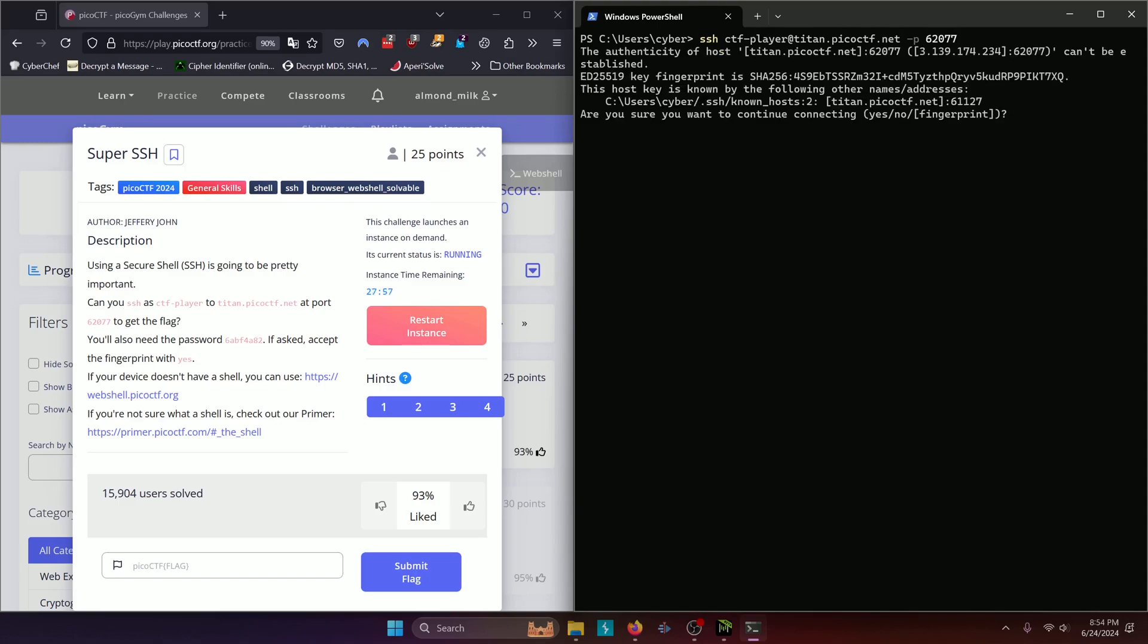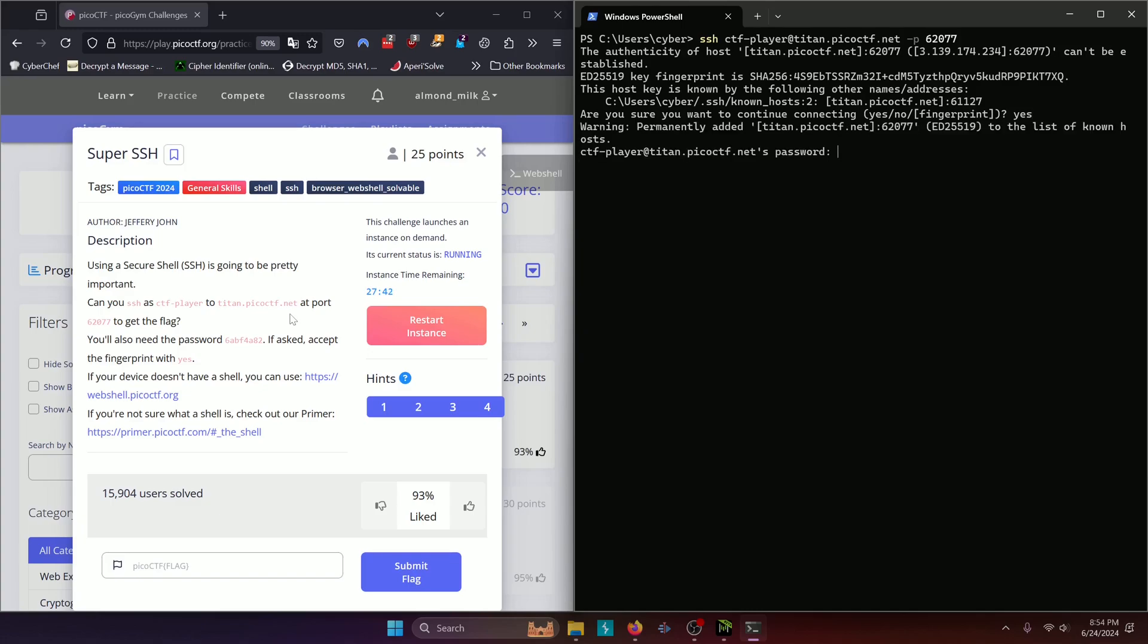Now it's going to ask us, are you sure you want to continue connecting? And as the challenge states, make sure to type in yes here, and that's a general rule of thumb. You want to usually type in yes here to get into the system.